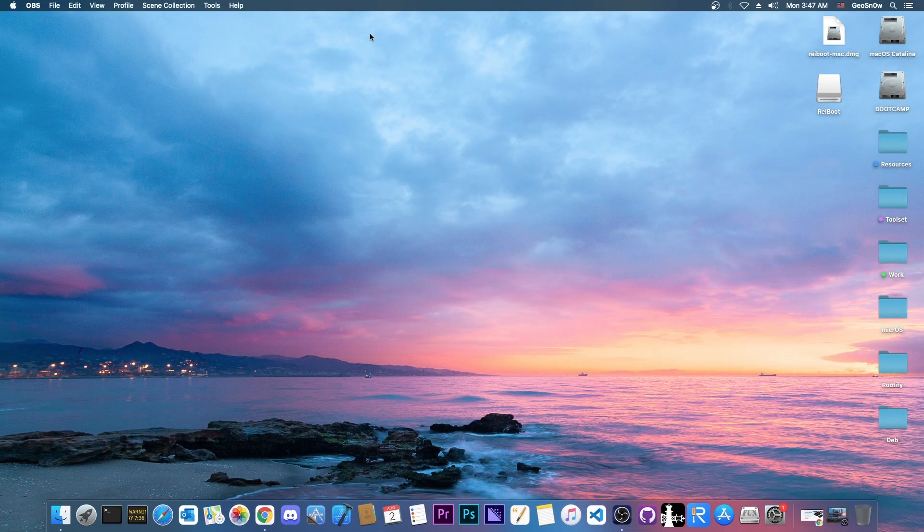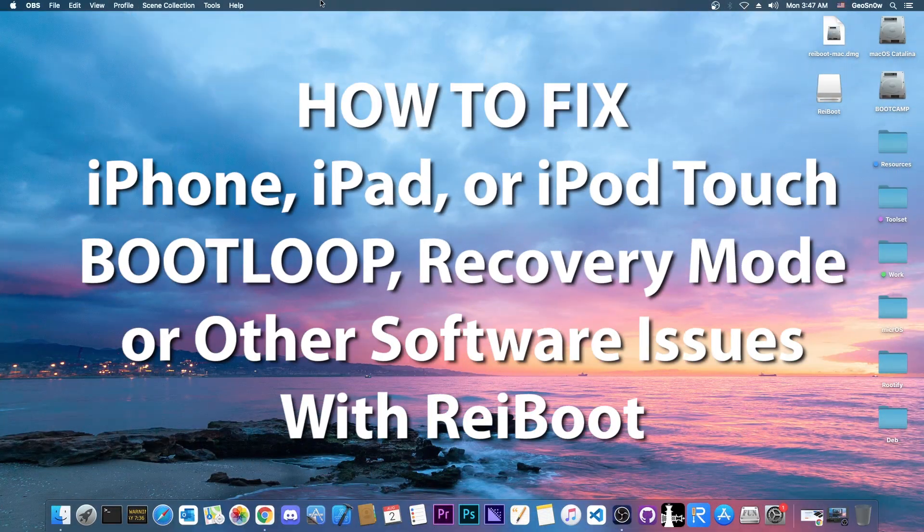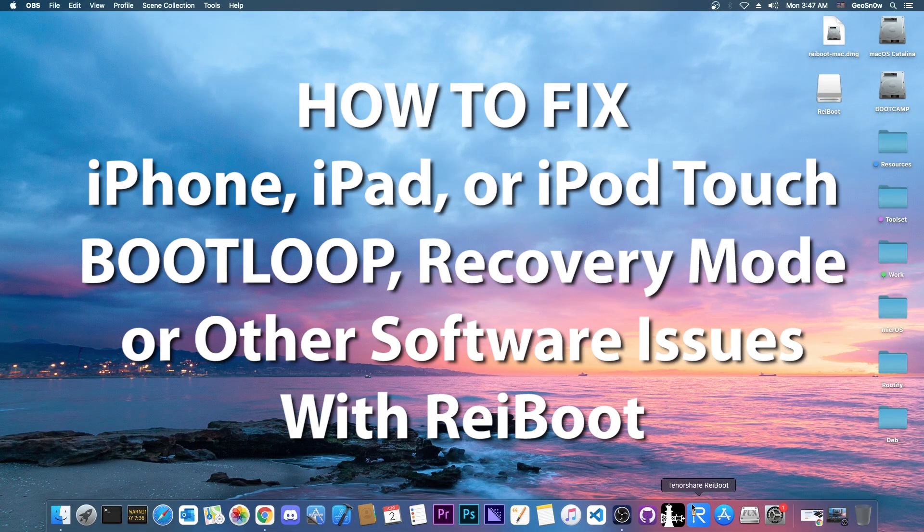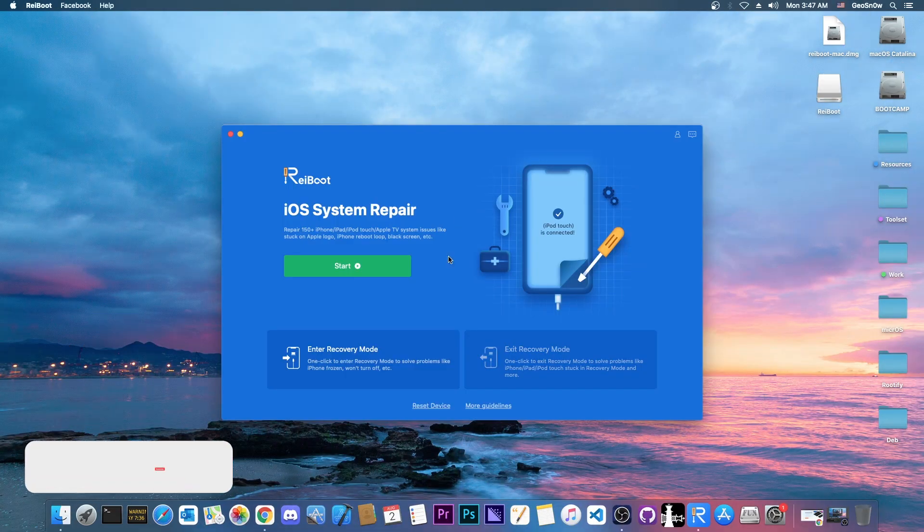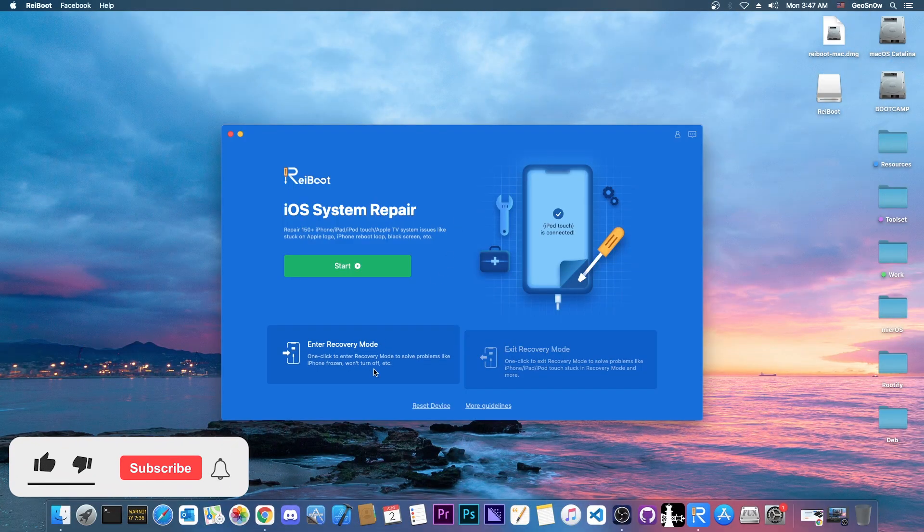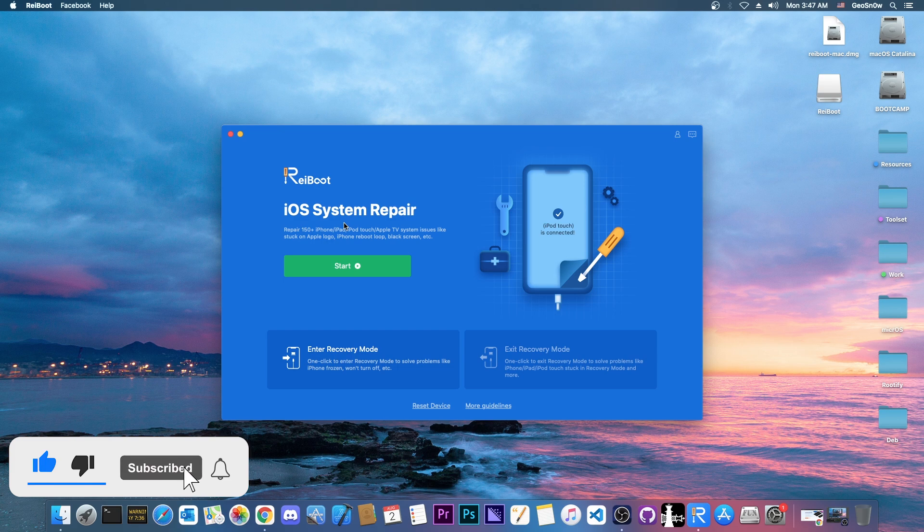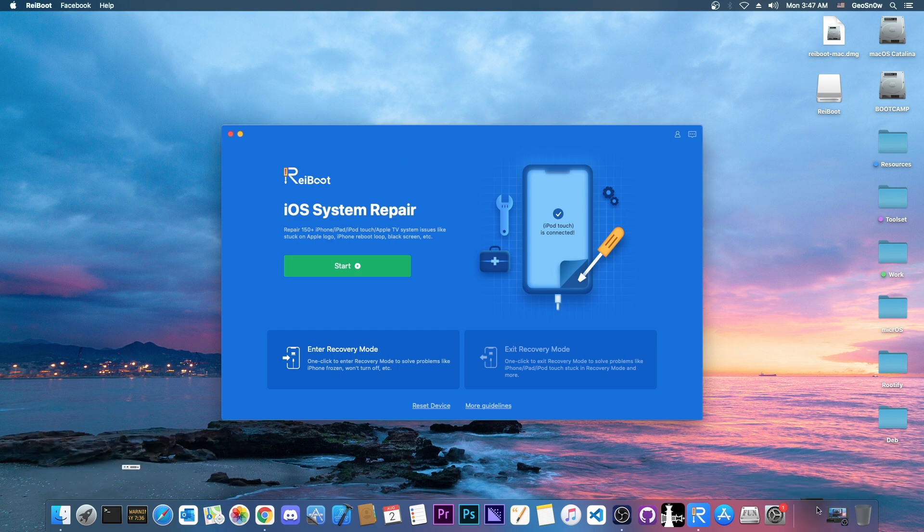What's going on YouTube, GiosNorite here. So in today's video I'm going to show you how to use ReiBoot in order to put your device in recovery mode, exit recovery mode, and also repair the iOS system if it's broken and your device is no longer booting.